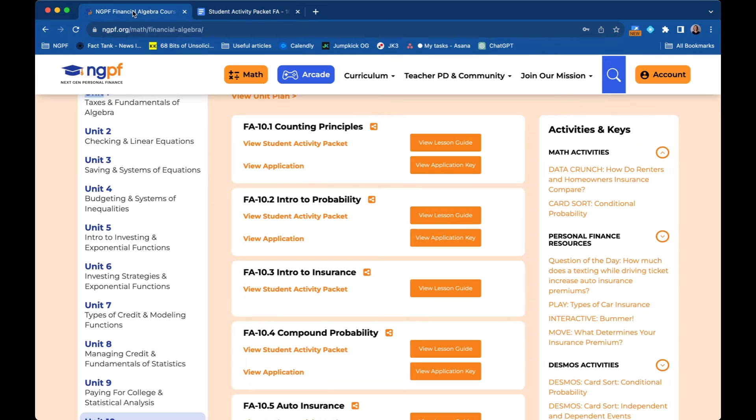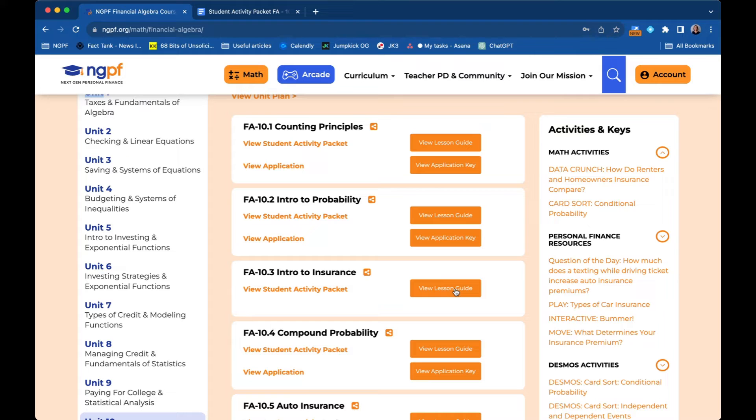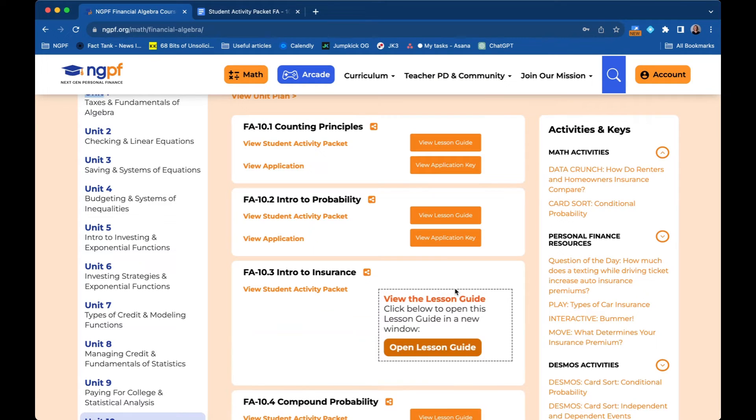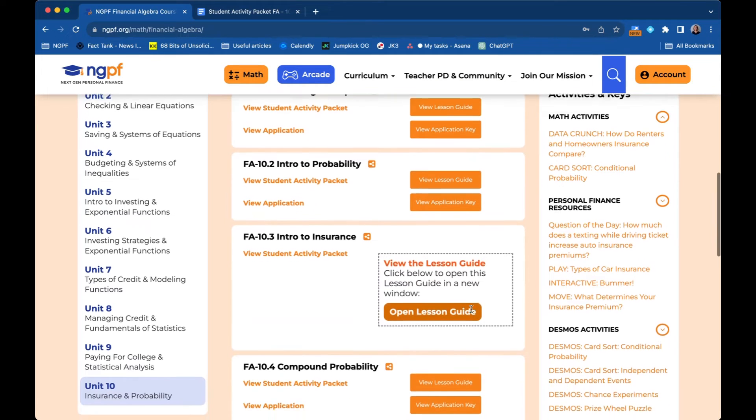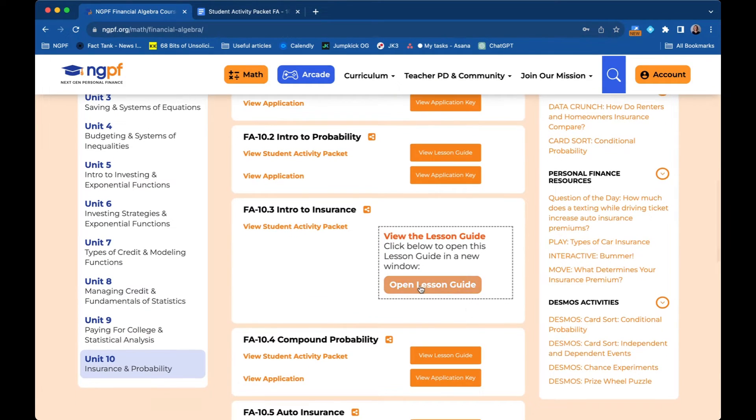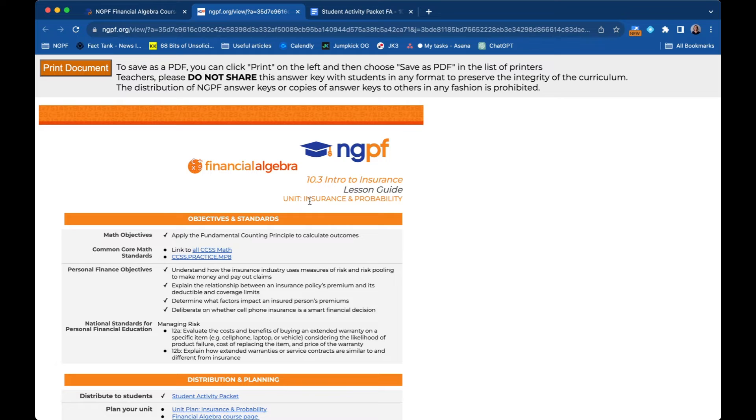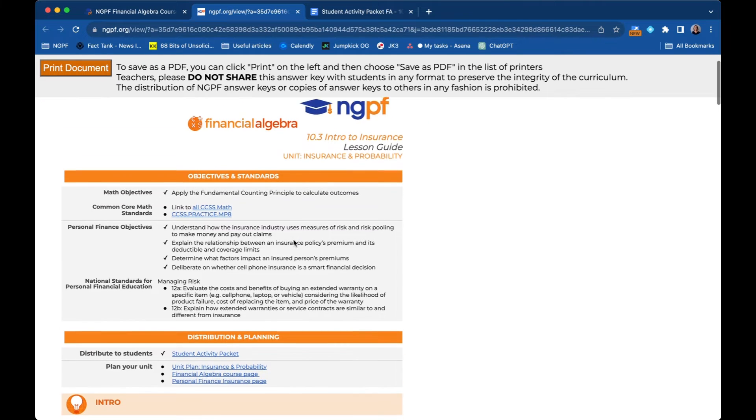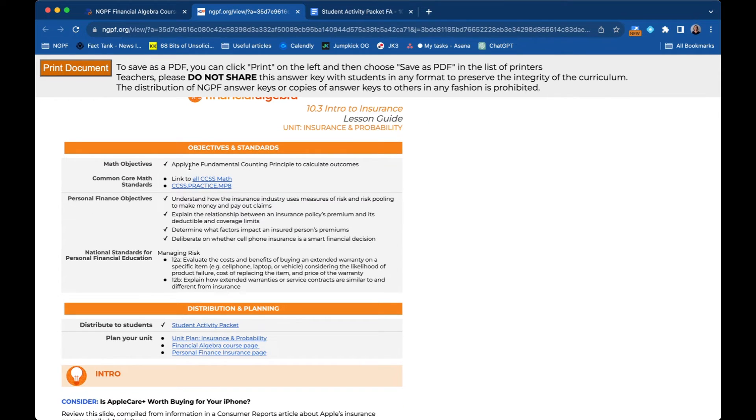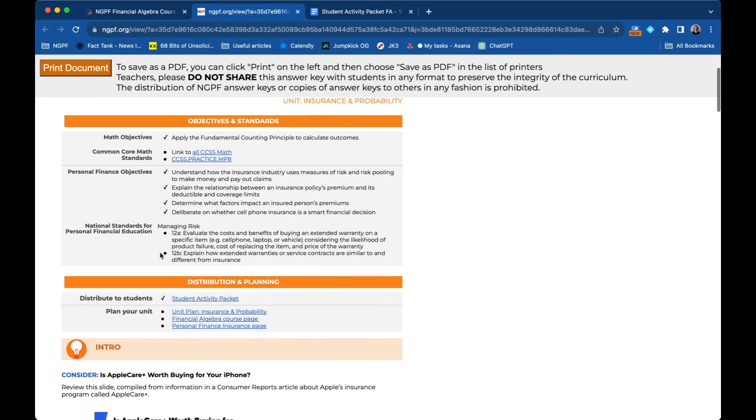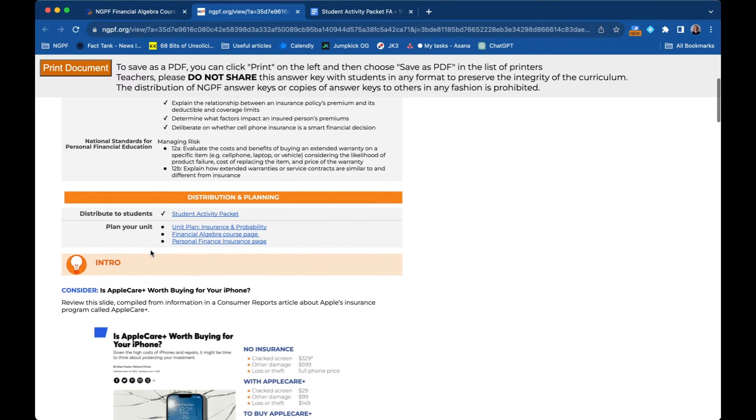If we go back to the financial algebra page and then instead click view lesson guide, the lesson guide has a bunch of other features. We click there and then we open the lesson guide. It opens as HTML so that we can keep our answer keys more secure. And you'll see that not only does it have the learning objectives that were on the student facing, but it also links out to Common Core math standards, as well as the National Standards for Personal Finance Education.